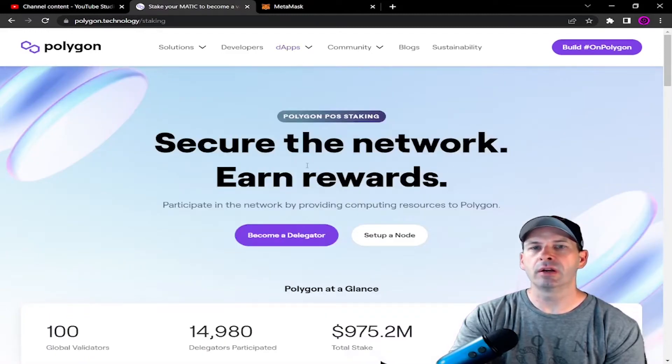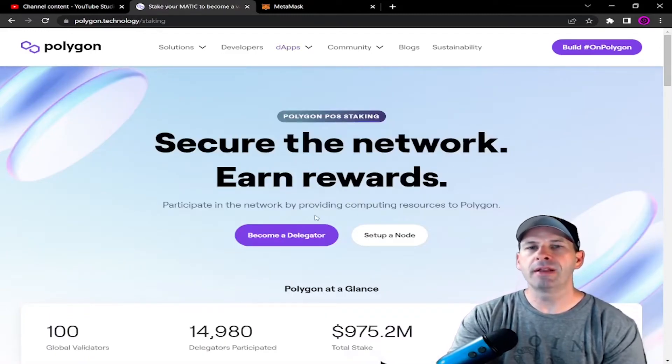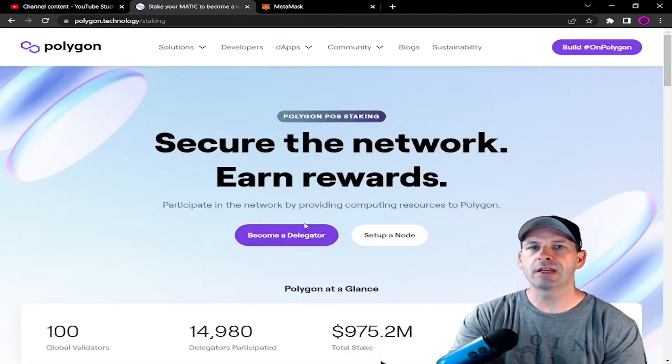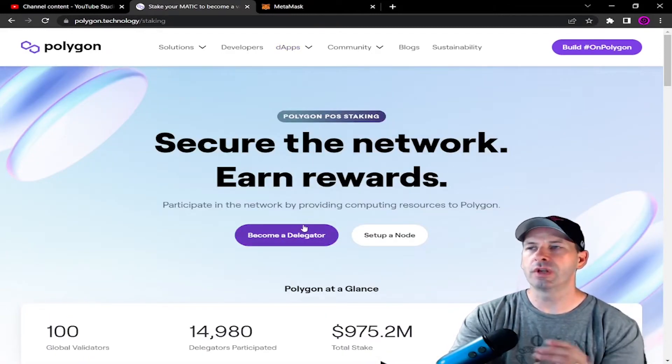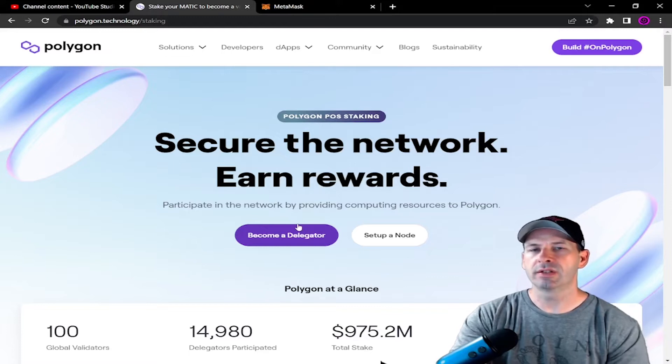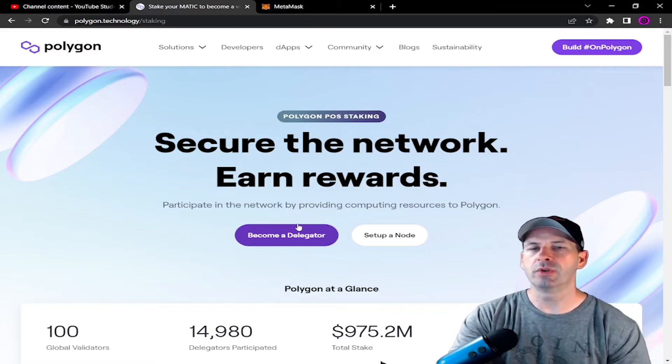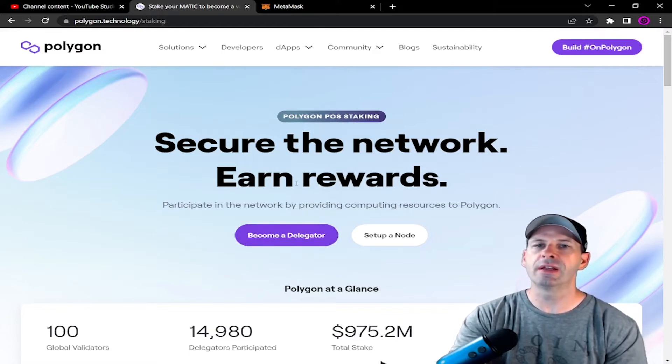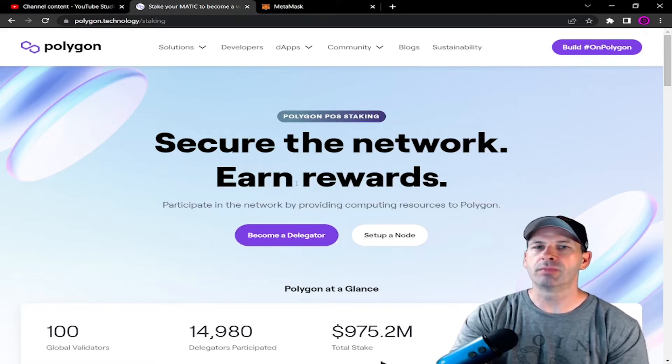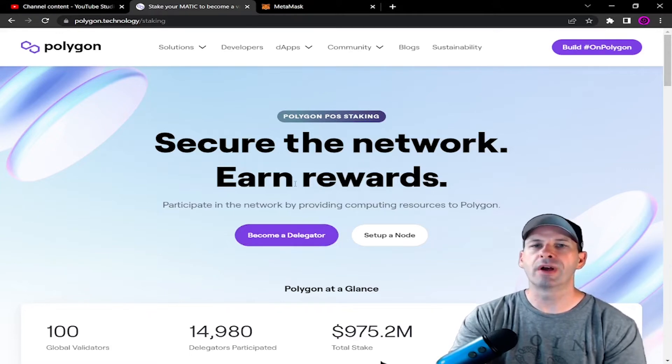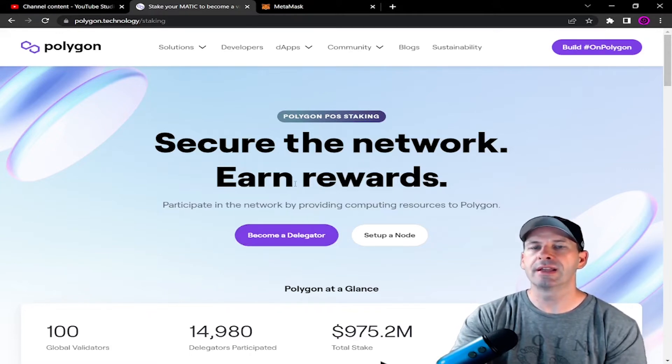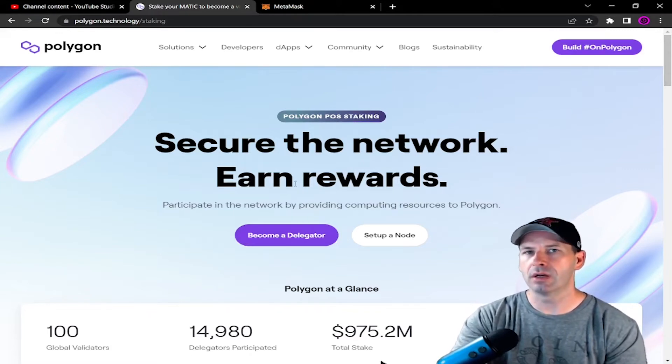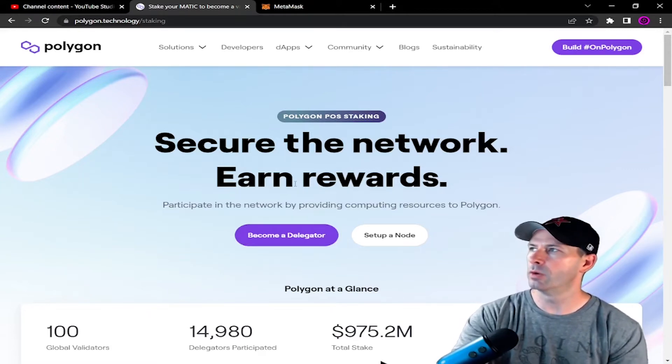Now keep in mind that if you're going to be staking your Polygon doing it this way, there's other ways to do it, but doing it this way you're going to need a MetaMask wallet. So make sure you go ahead and go into your browser, your Chrome browser, and go ahead and get a MetaMask wallet.